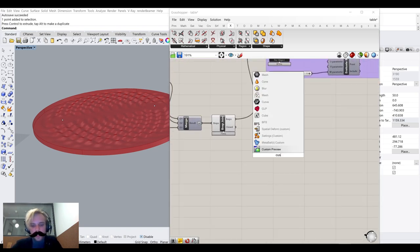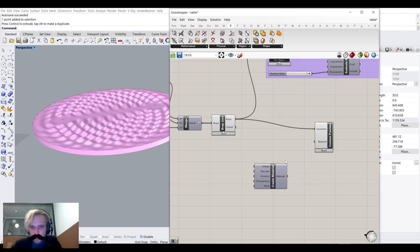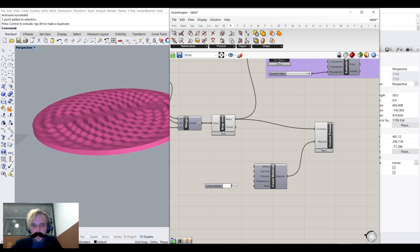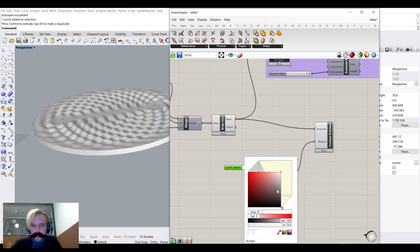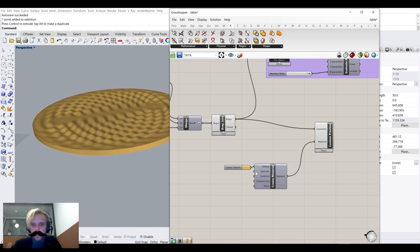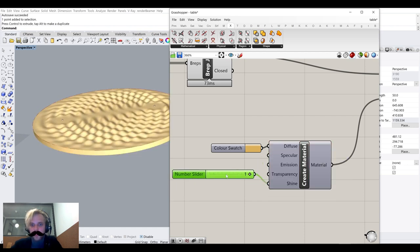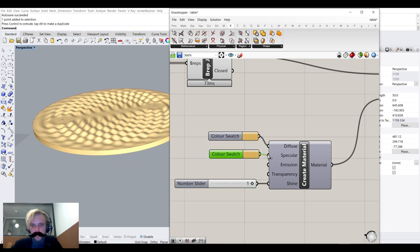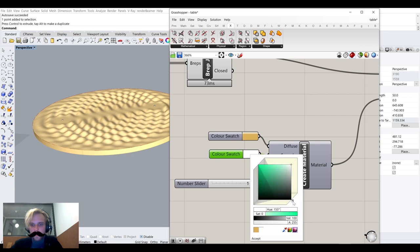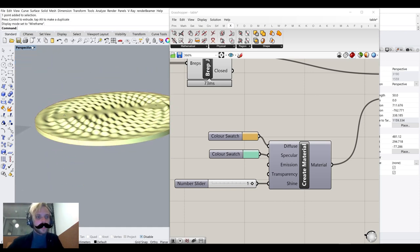Let's make a custom preview with a material. I'll create a material, give it a swatch — something a little more orange — with a bit of shine and specular highlight in white. That's our form.